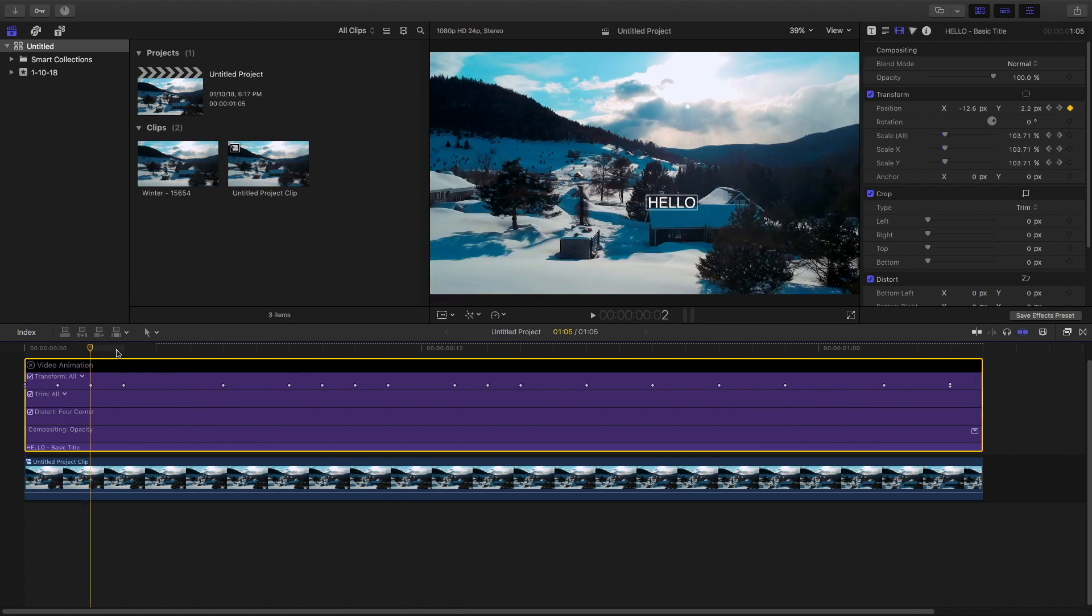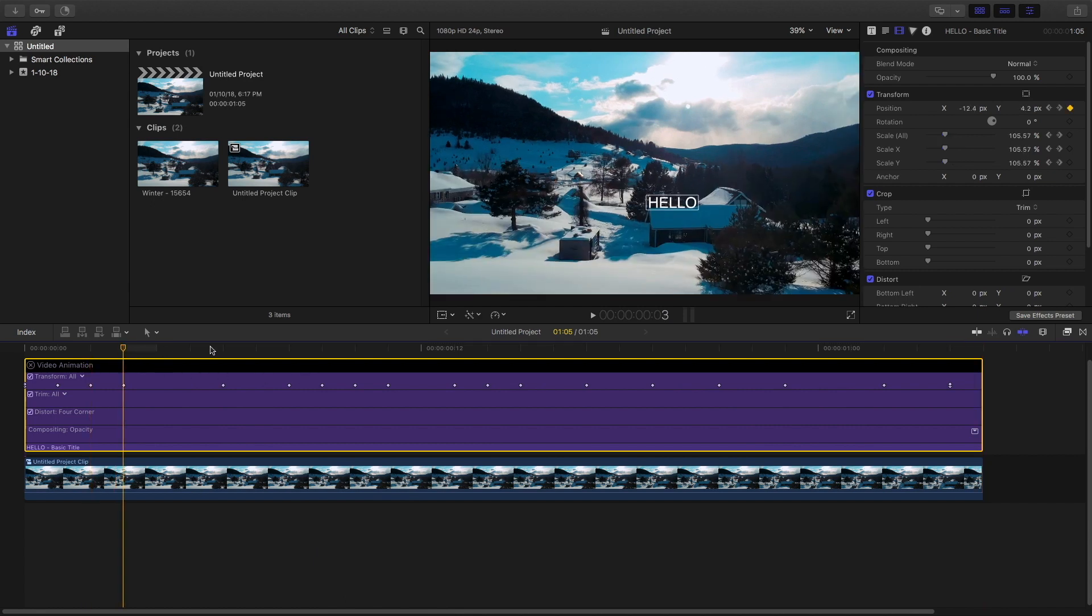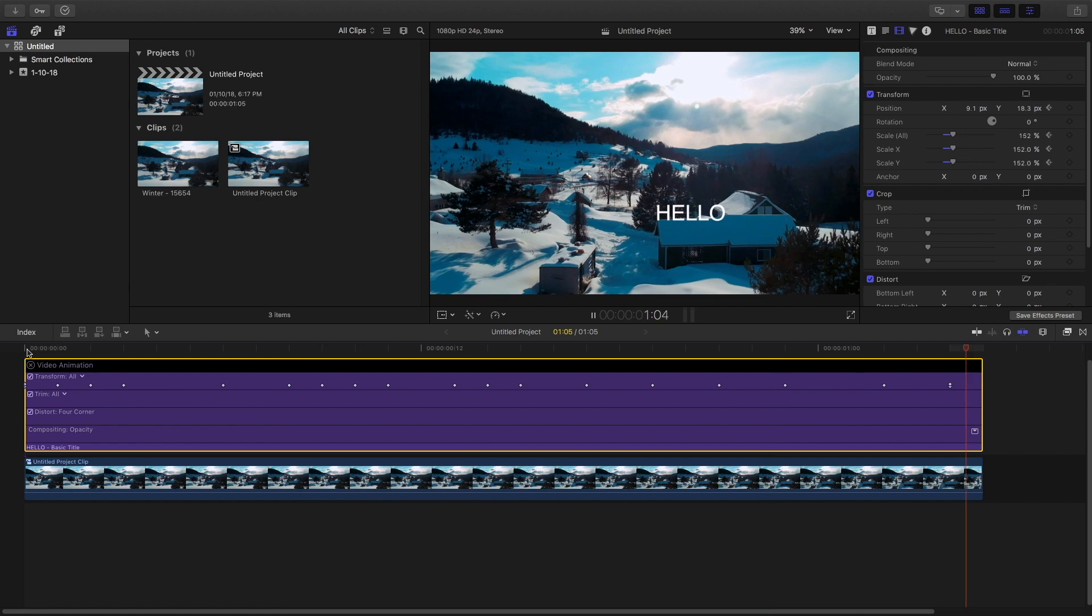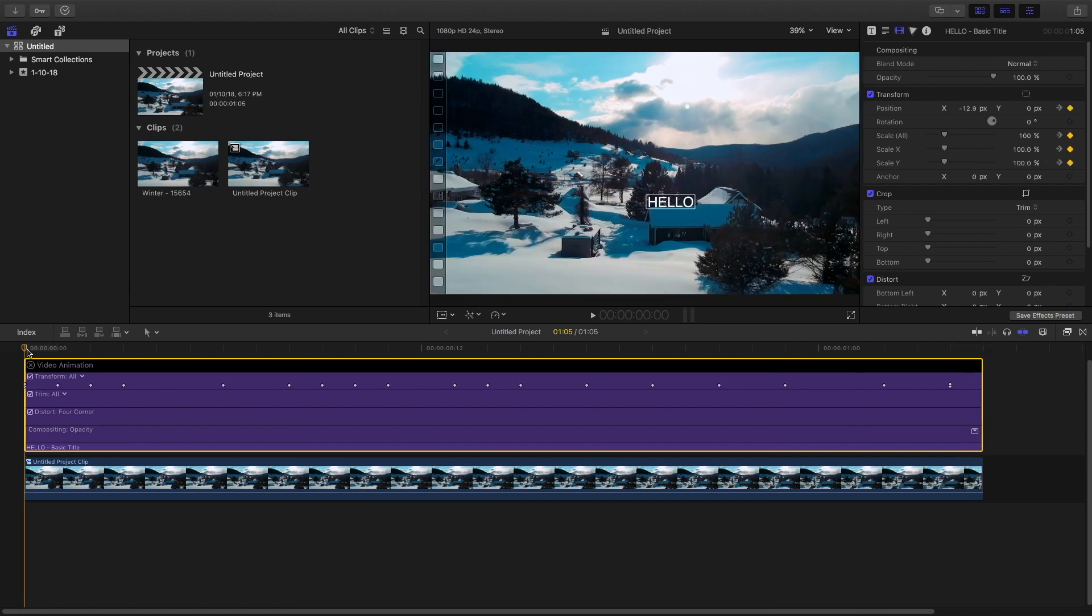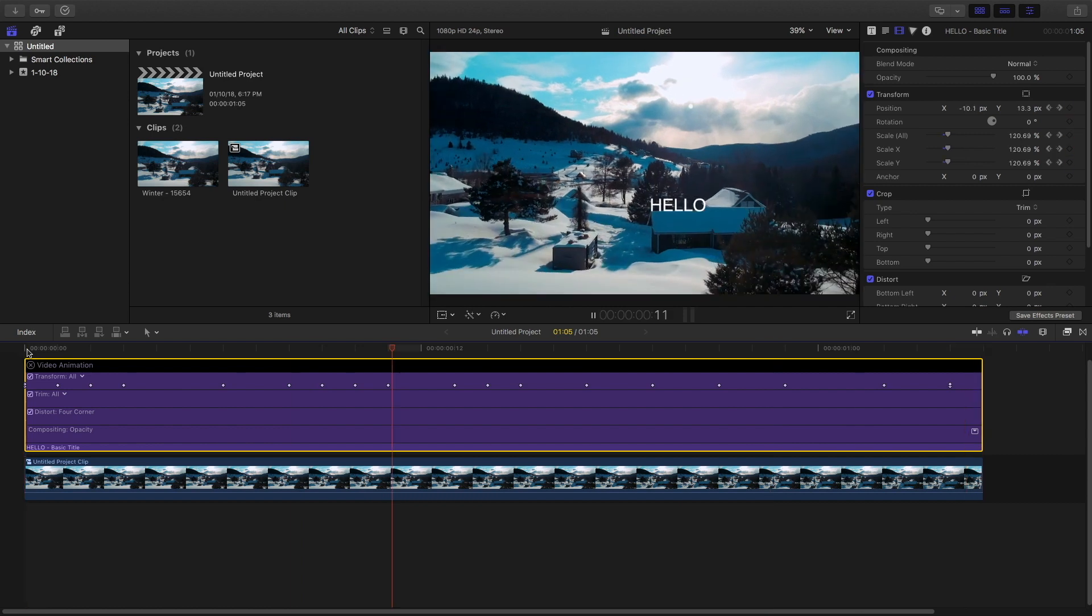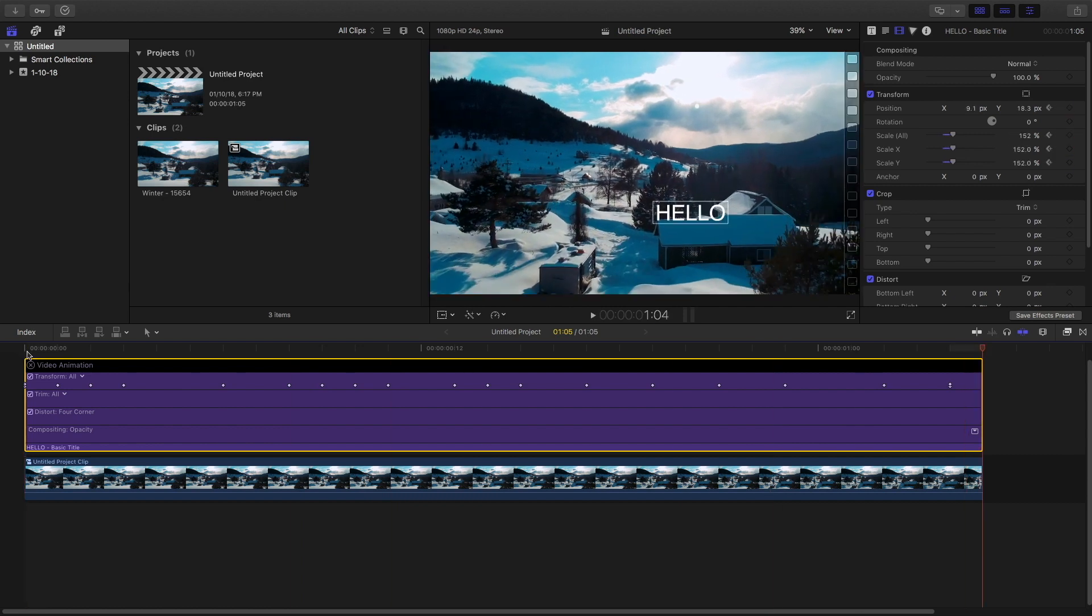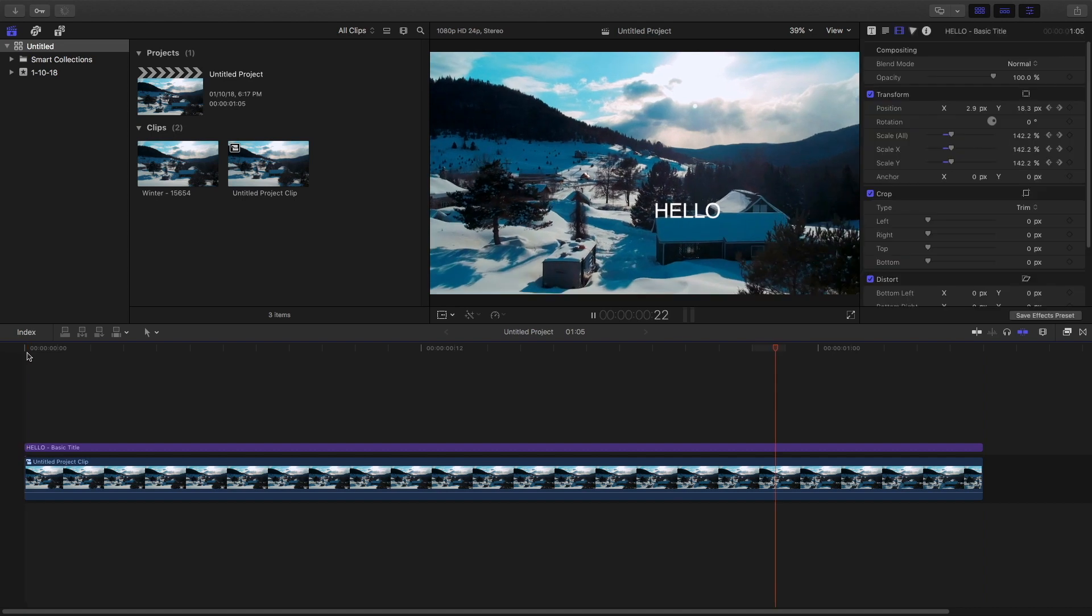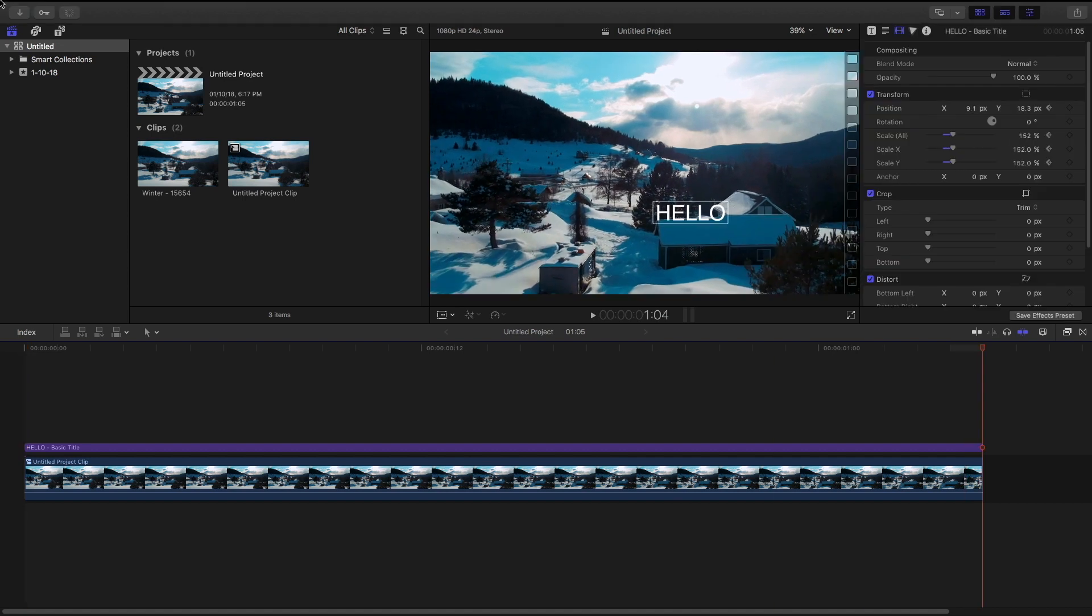And you can see the video animations here. If you want to change anything then you can play with this here. It will show all the keyframes you have made for this entire process. Okay so that is it for Final Cut Pro.